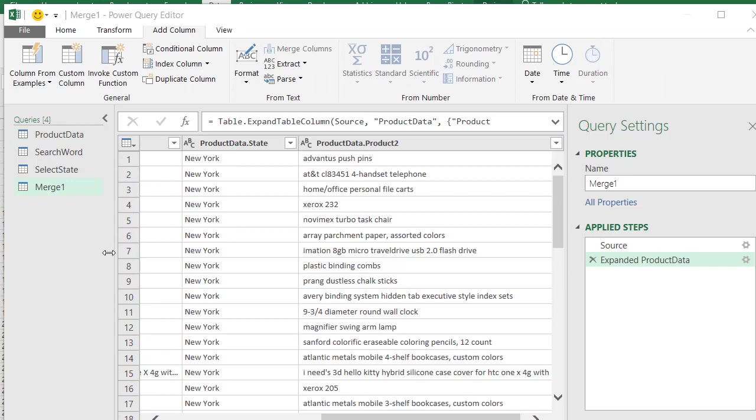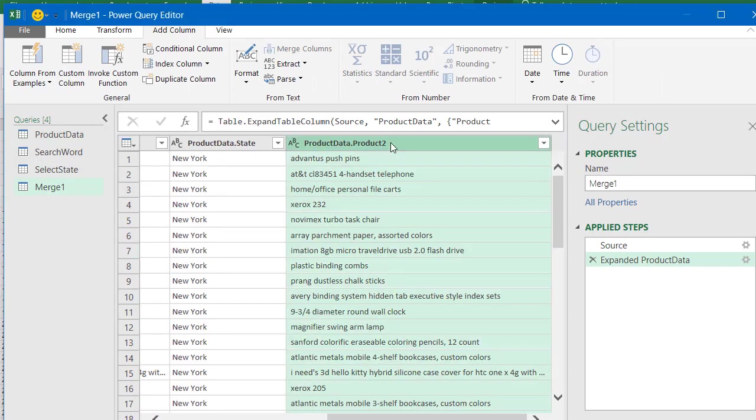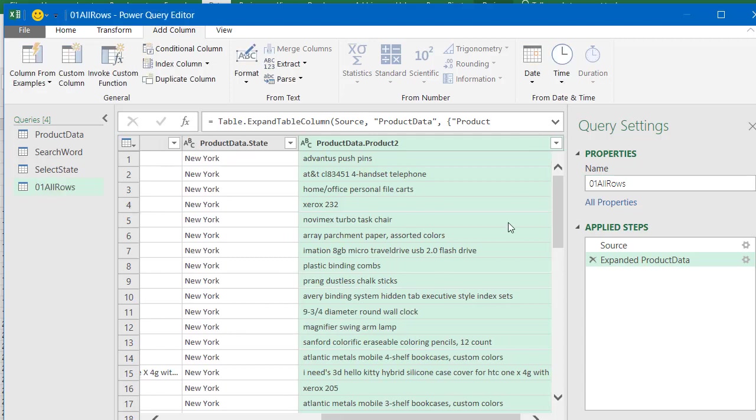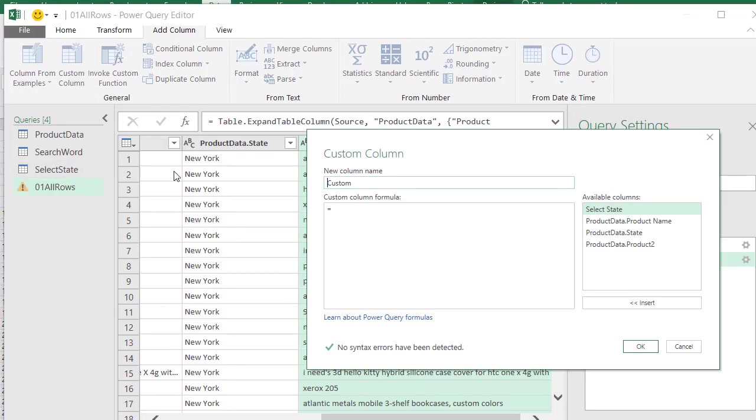So now we want to add our search word, because right now we're not filtering by the search word at all, or I should say search words, because it is lamp or lamps. And now I'm going to do one other thing here, it says Merge One, I want to change this and call this 01 All Rows. So when we're finished, this is the part that's going to show all the rows. So click Enter. And now we want to add another column, Custom Column. Here, we want to say search word, search word found.